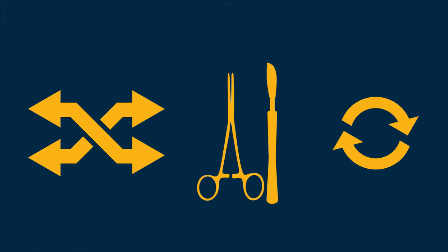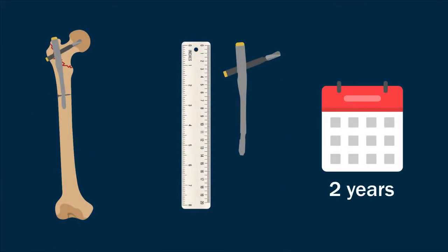The researchers then compared the rates of reoperation within two years of follow-up against the type of intramedullary nail used.